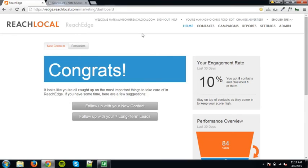Hello, my name is Jonathan Hooker and I'm a software service consultant on the Reach Edge support team. In this video, I will show you how to place Reach Local capture code on your website using WordPress.